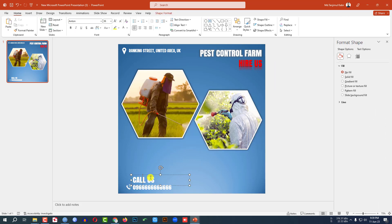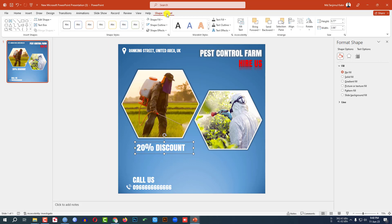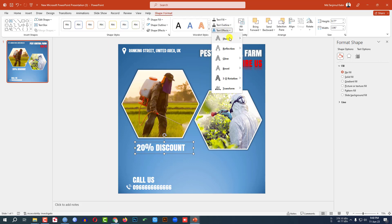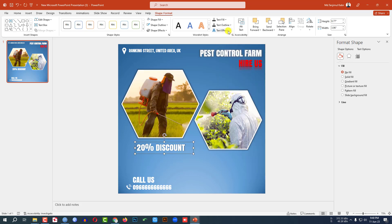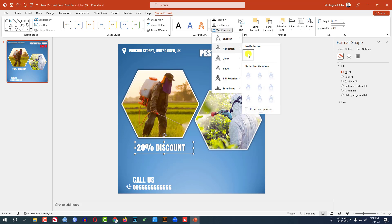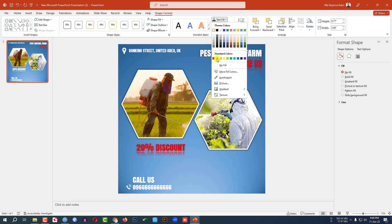Now press Ctrl+D to duplicate and place it here. Write '20% Discount' and place it here and make it bigger. Go to Shape Format, go to Text Effect, go to Shadow — Offset Center. Go to Reflection, select this reflection. Go to Text Fill and select this color.